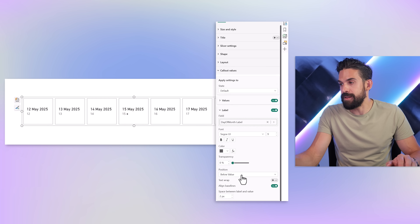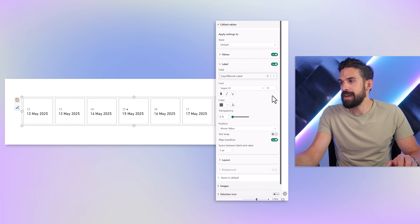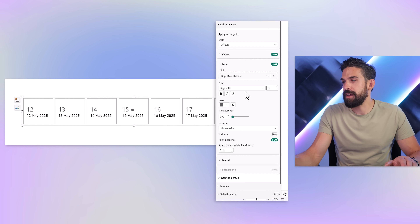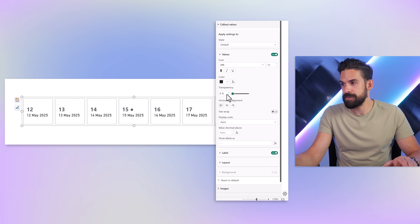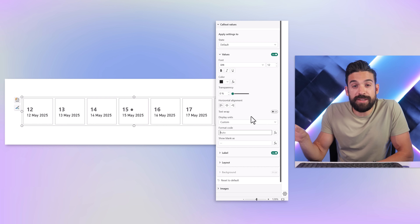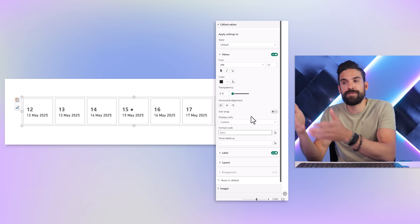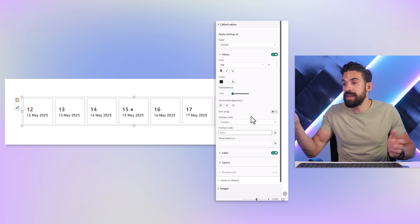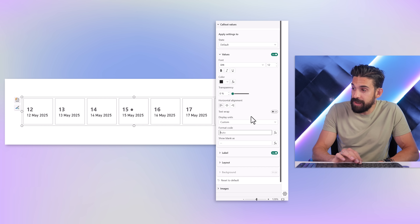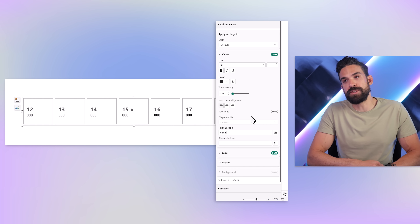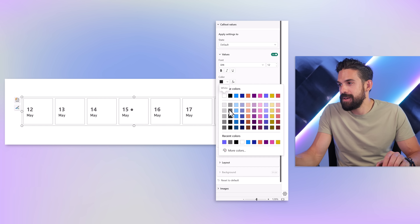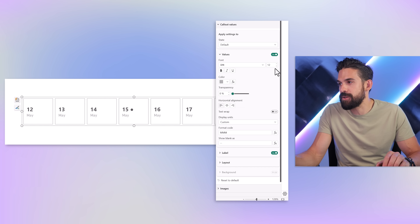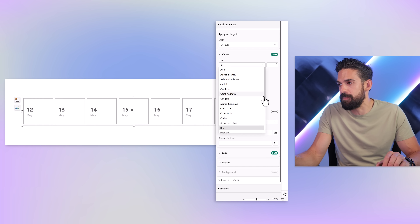Now I want that number to be above the value, and I also want it to be bigger — for example, 18 — and we can make it bold to stand out more. Just play around until you're happy. Now, for the actual date that shows below it, I don't want to show the full date, so I go to Values and for Display Units, we change that to Custom. Setting it to custom allows us to use custom formatting strings to set the formatting of the dates. We can play around with the number of Ds, Ms, and Ys. Here I just want to show the abbreviated month name, so we put in three Ms — capitalized: MMM. Then I want to make it a little bit lighter, smaller, and maybe change the font type to Segoe UI.